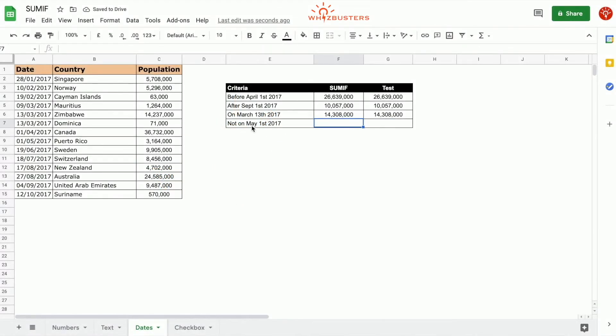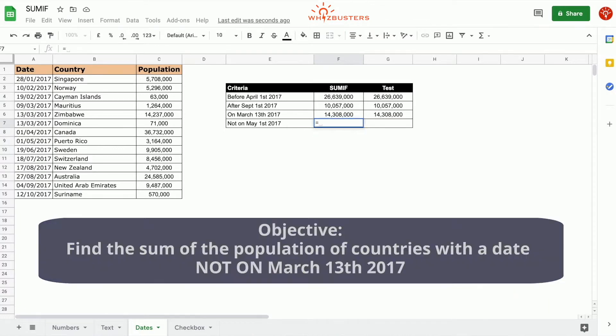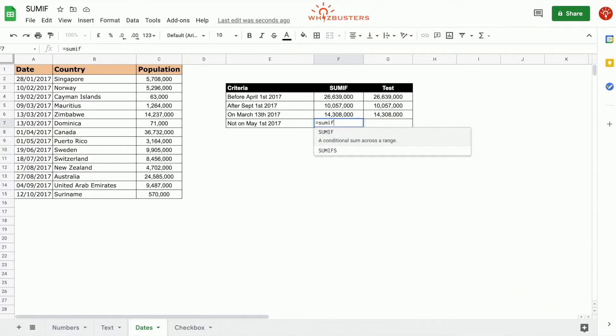In our fourth row, we want to find the sum of the population of all countries not on the 13th of March 2017. So we can use the SUMIF function. We type in equal SUMIF.